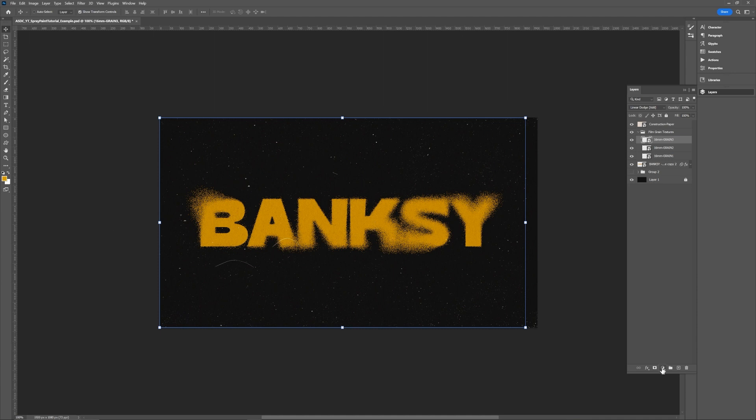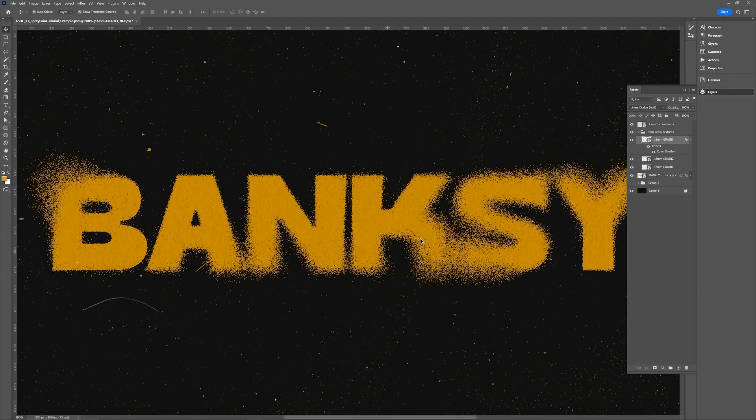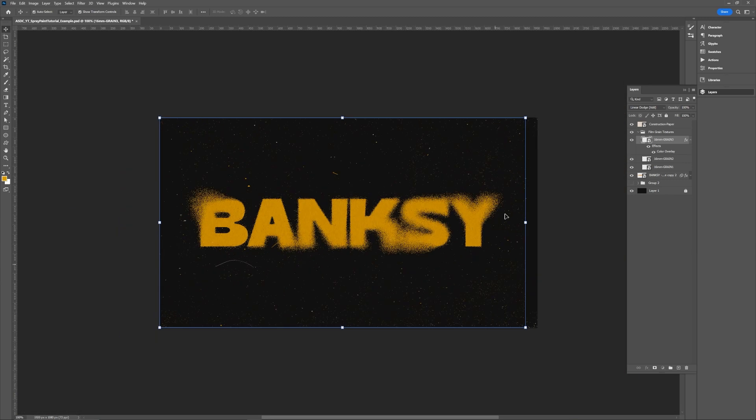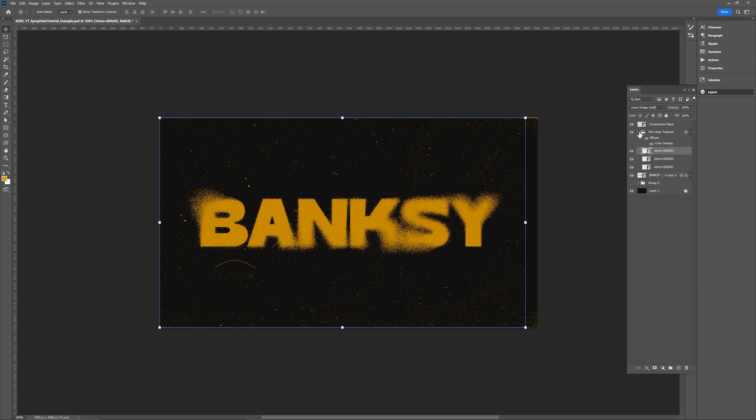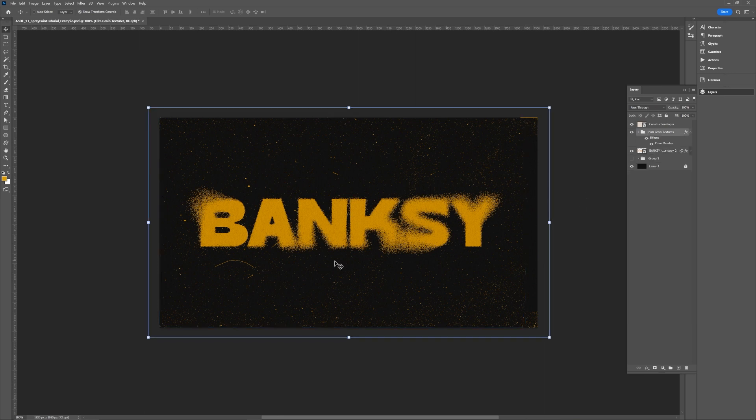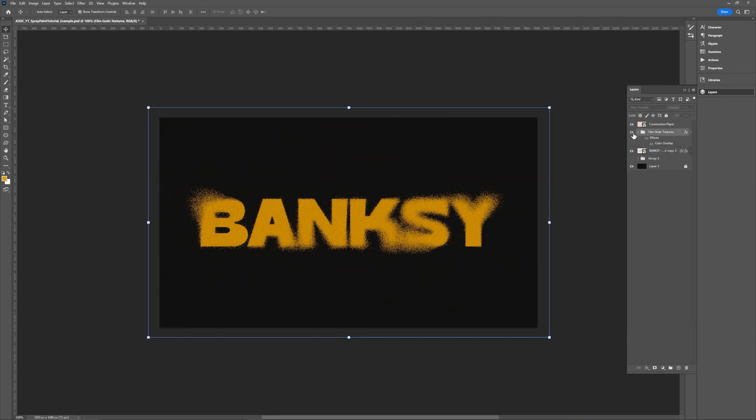Something else that's fun that you could do, you could add a color overlay to all of the grain as well. So it could be the same color like it's almost some like spray fall off in a way. So if I add that to the entire folder of grain you can see all of it there which I think is pretty fun. And that's pretty much it.